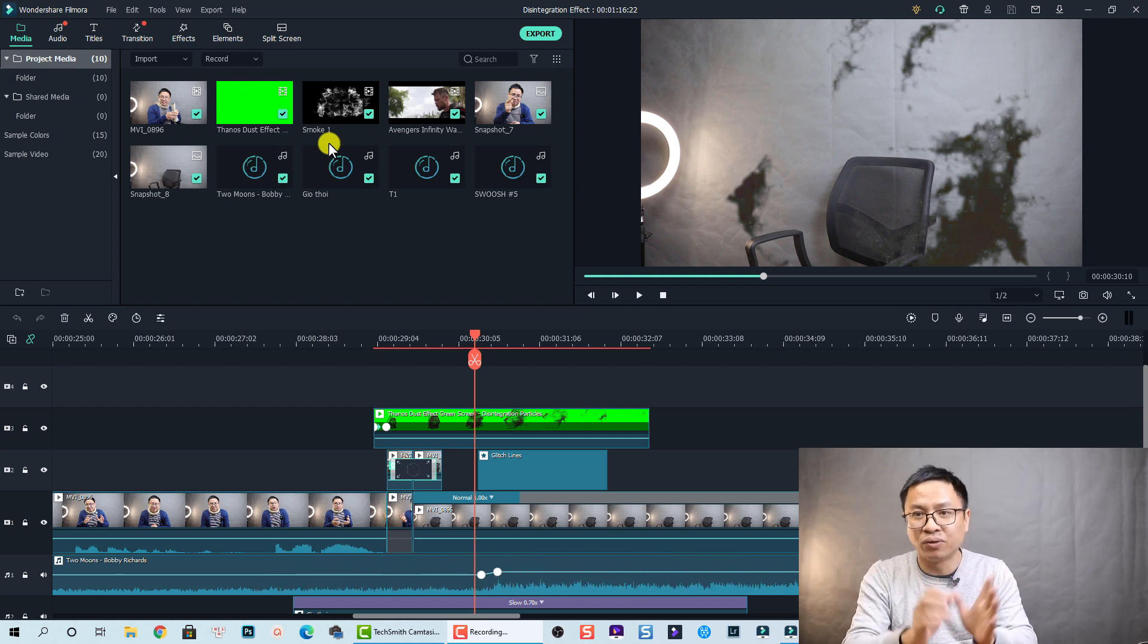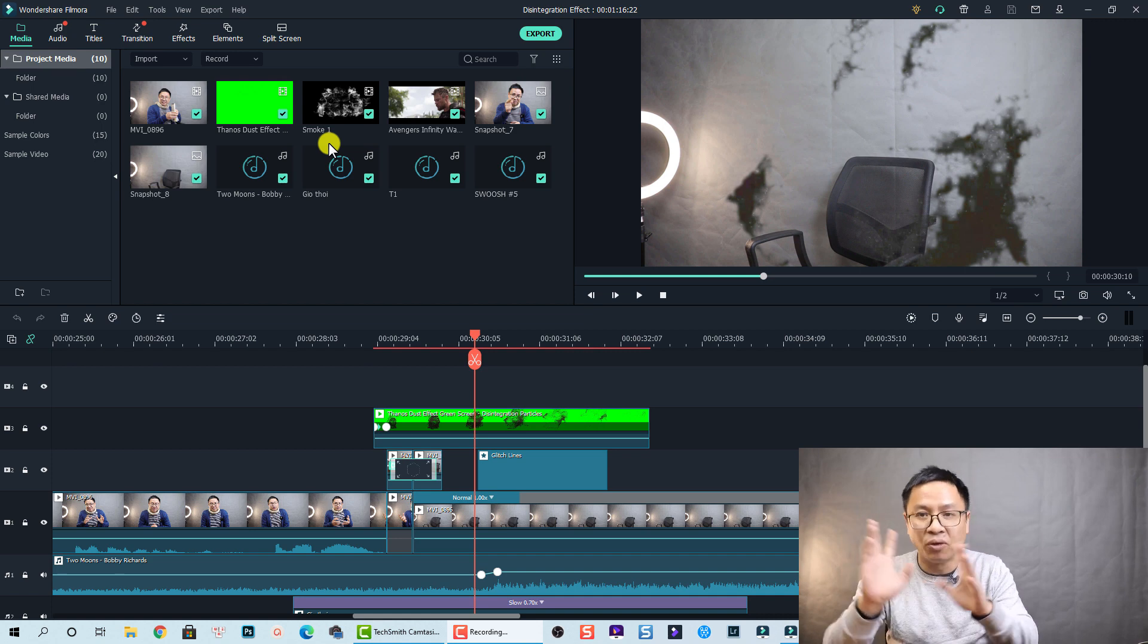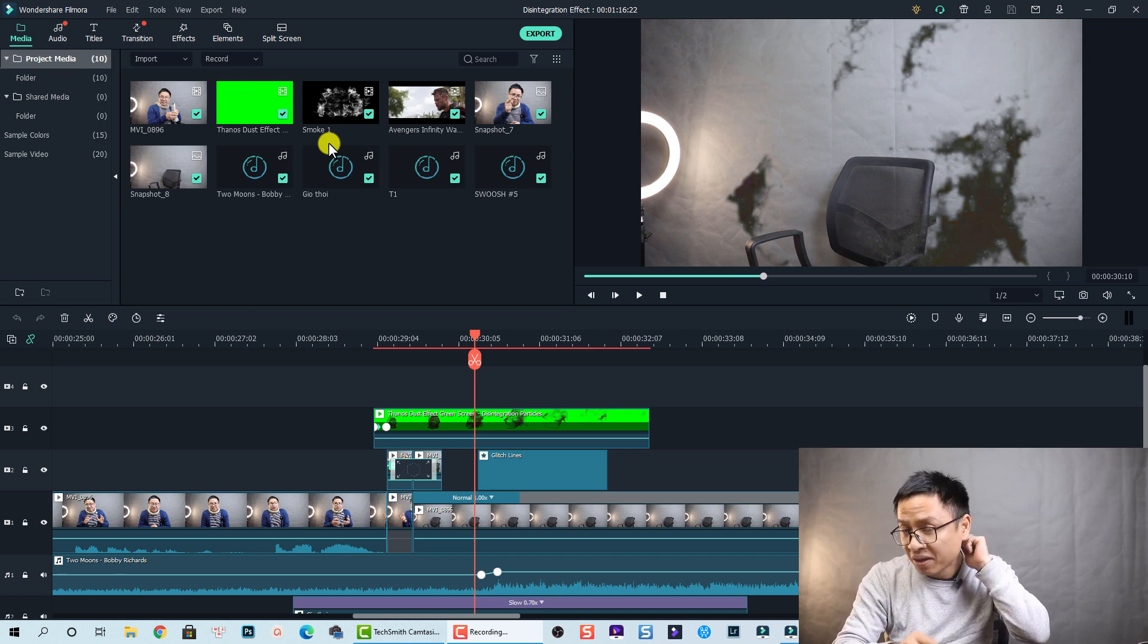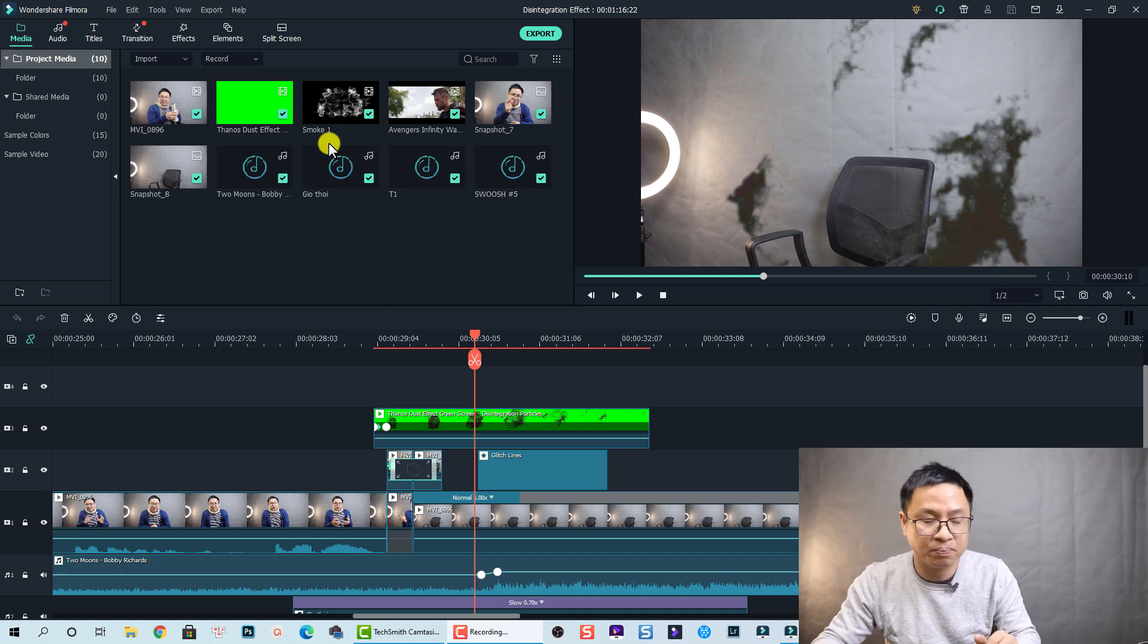And also I will include some overlay, some smoke overlay that you want to use for your project.